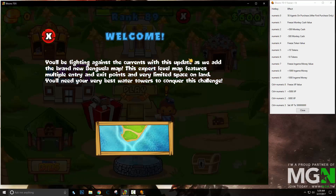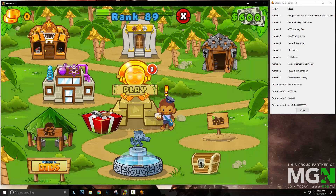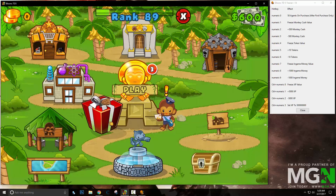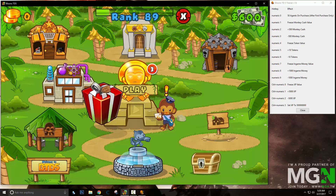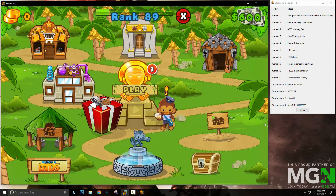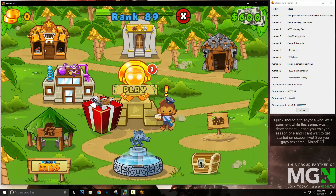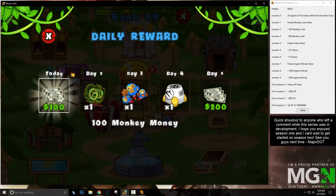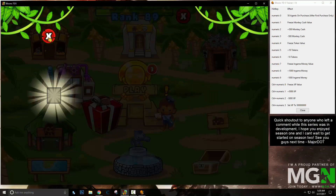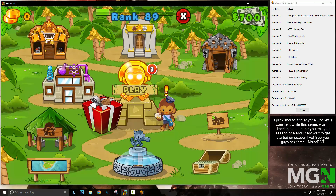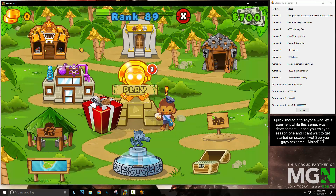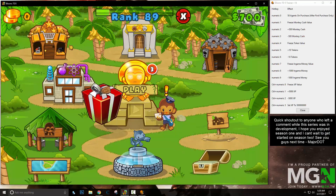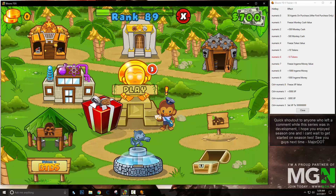So that's how you make a trainer super easily, and I hope you guys learned something. I really can't wait until we start up the next Cheat Engine series, because that's when we can start getting into coding and all that fun stuff.